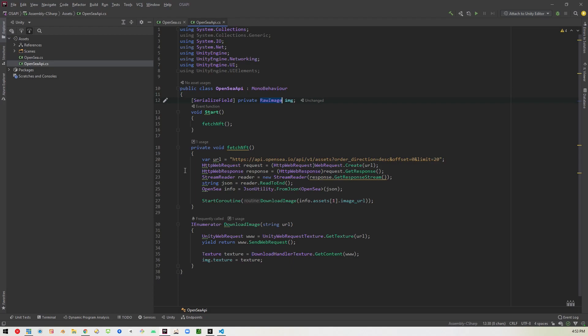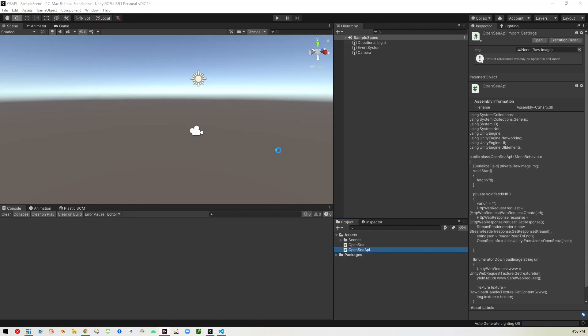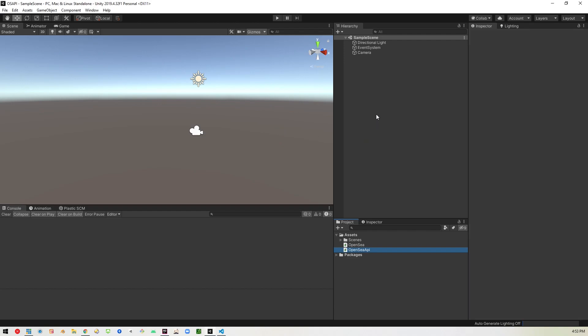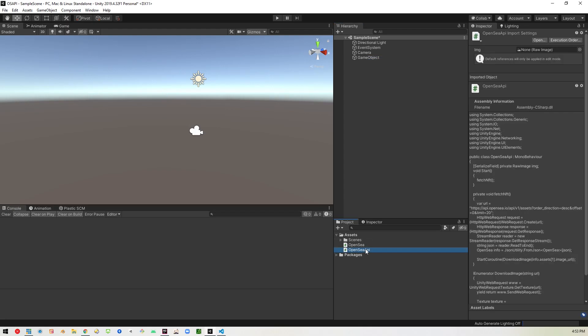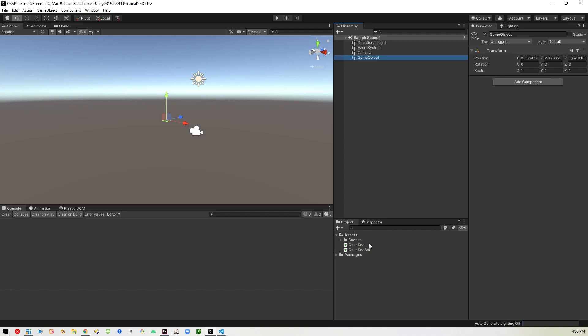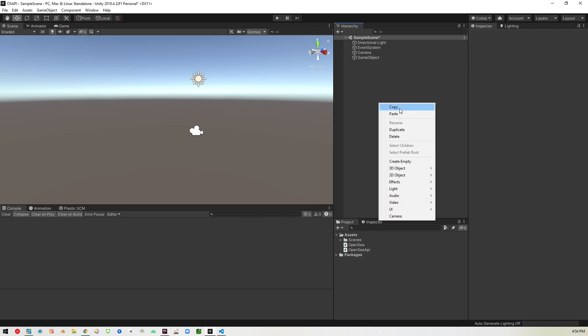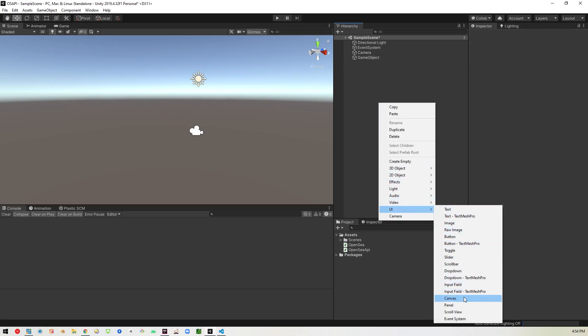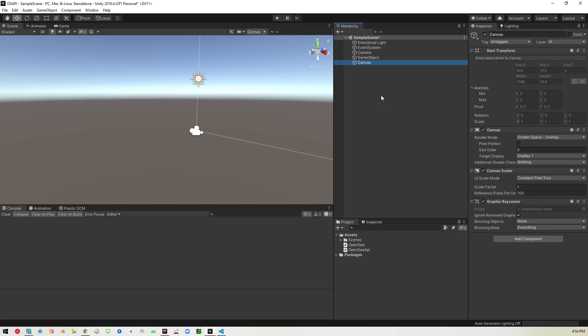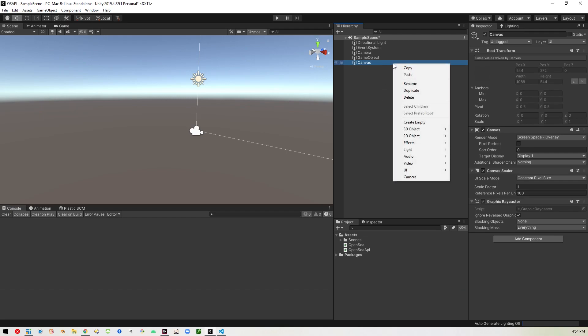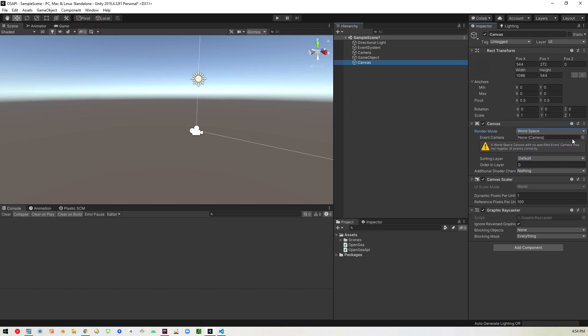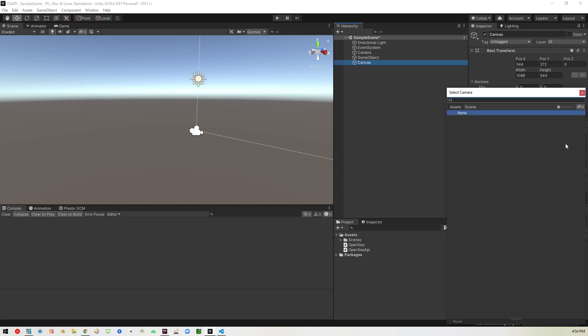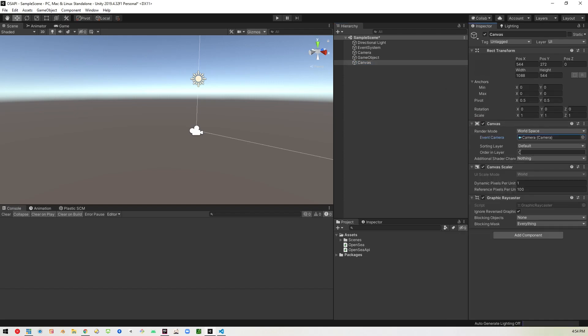So we've done all that in code. Now we've got to go into unity in here and kind of finish all that up. So I'm going to create a new empty object that I'm just going to place the open C API. Is that the right one? Yes. So I want to place that on that. So we'll go ahead and do that. And as you can see, it's asking for a raw image. So we'll go ahead and just create a canvas so that we can show that image. And then we'll make sure to set this to world space so we can see it. We will pick the camera.